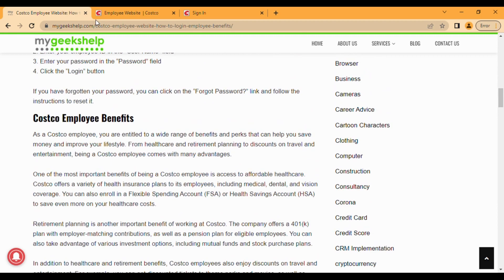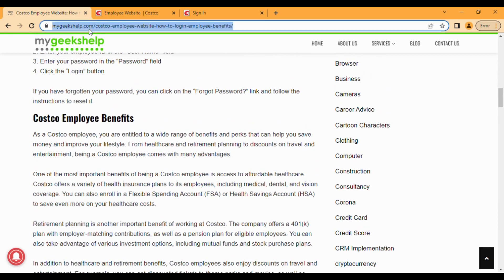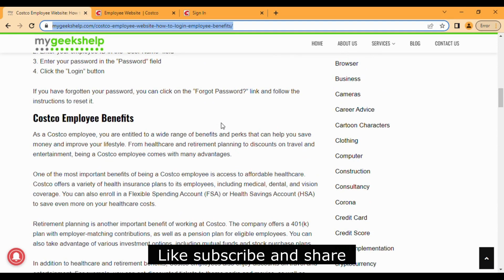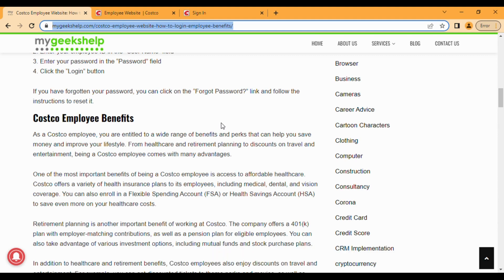I will also share this link in the description. If you like this video, please subscribe to our channel and share it with your friends and family. Thank you and have a good day.